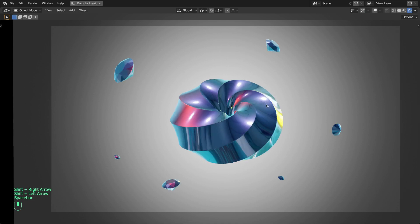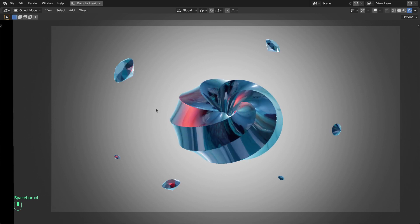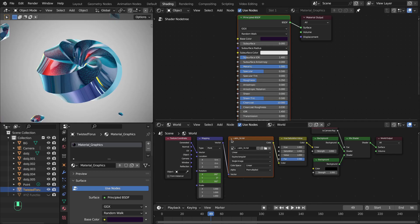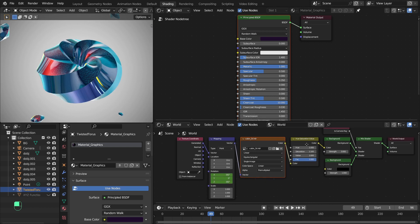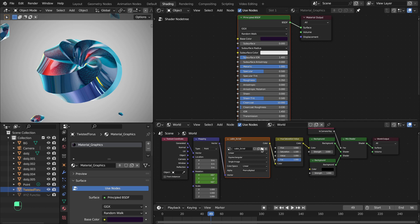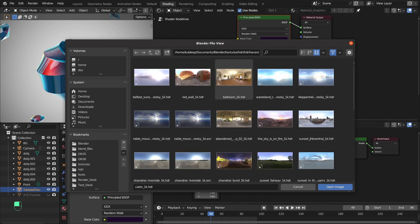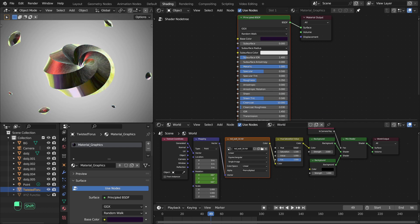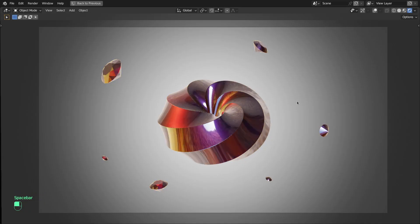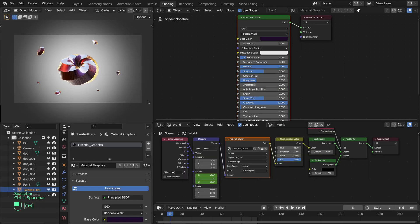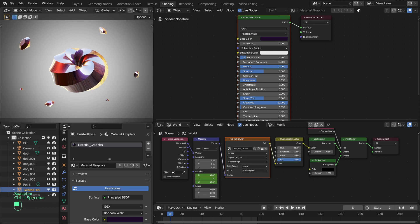You now have a different graphics look. You can also change the scattered objects to completely change the scene, and bump up the saturation to further enhance the HDR image colors. Let's try yet another HDR image, and adjust the light color as well.